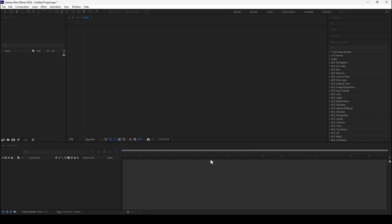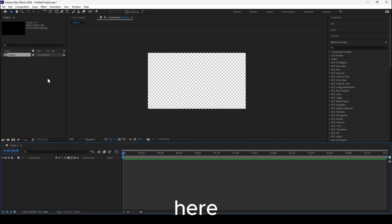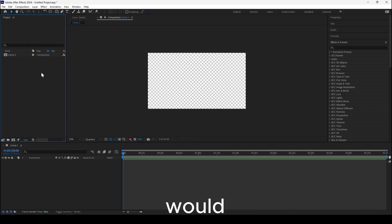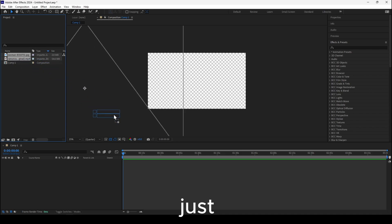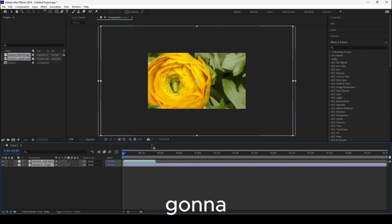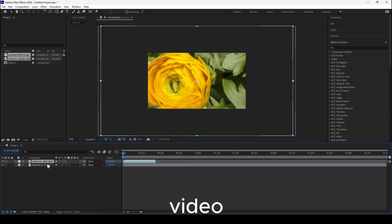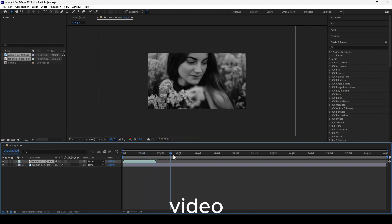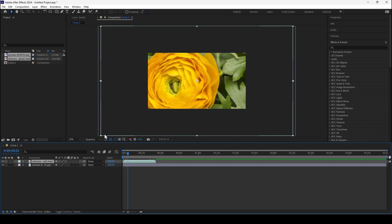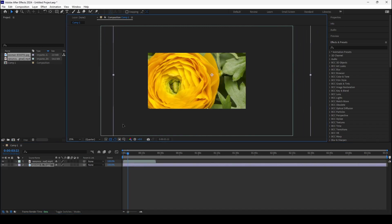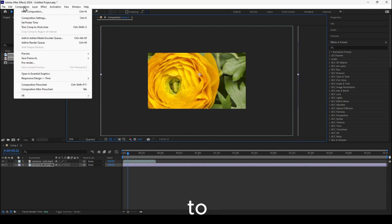I'm going to create a new composition, and here I'd like to crop. Let me just import the image. I just imported the image and a video — I'm going to show you for image and also for a video. Now I have a very simple video here.